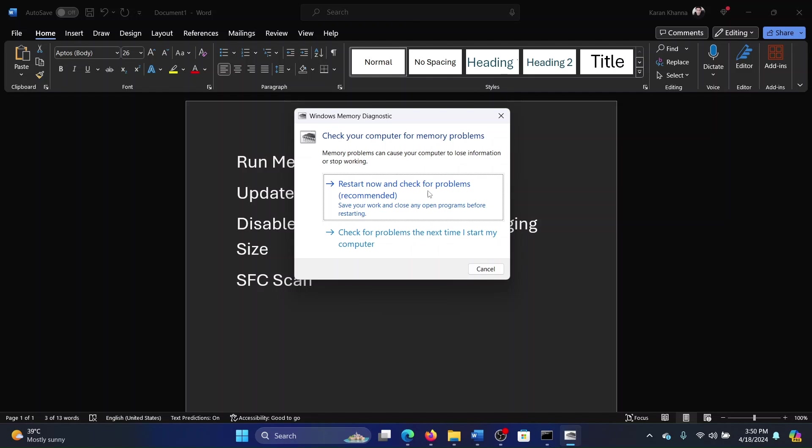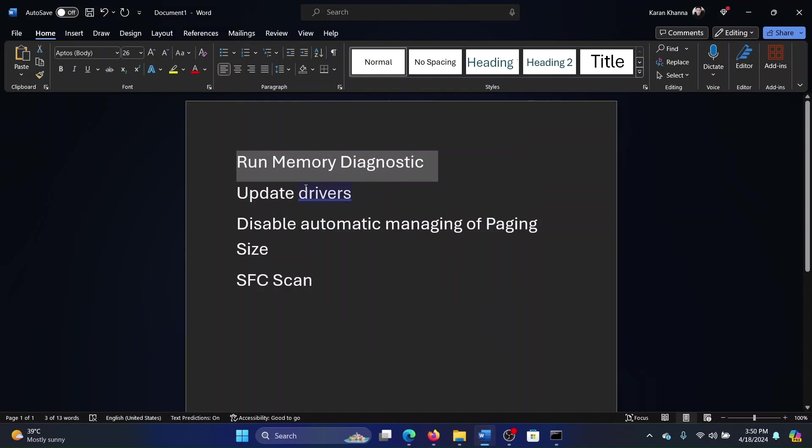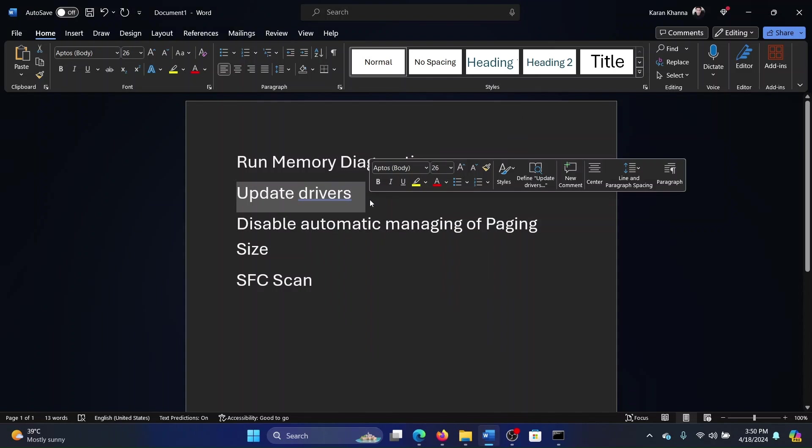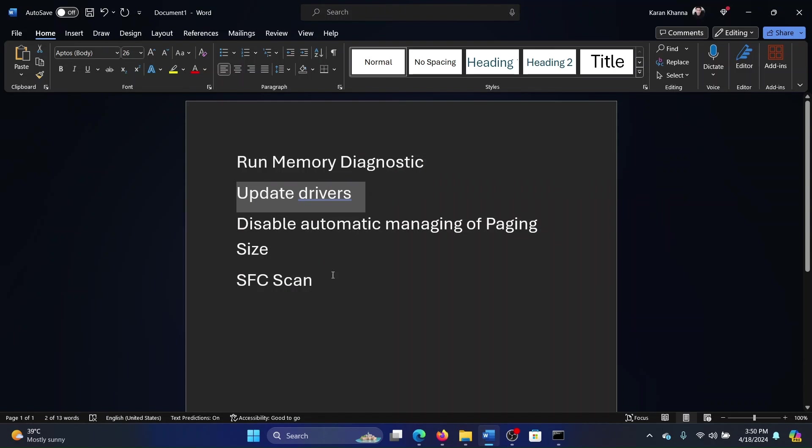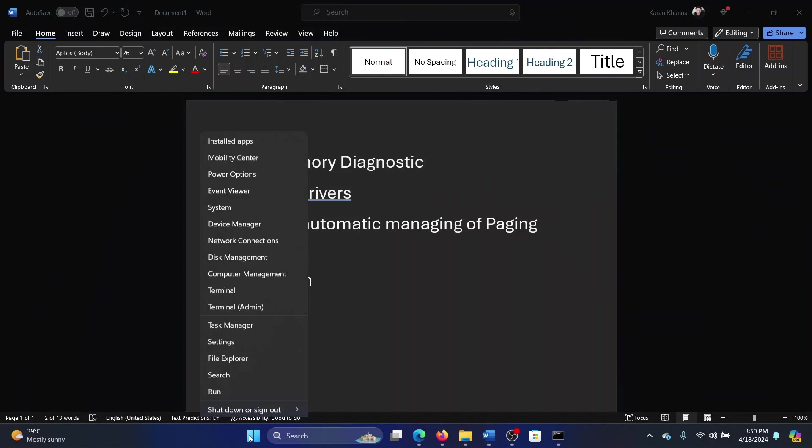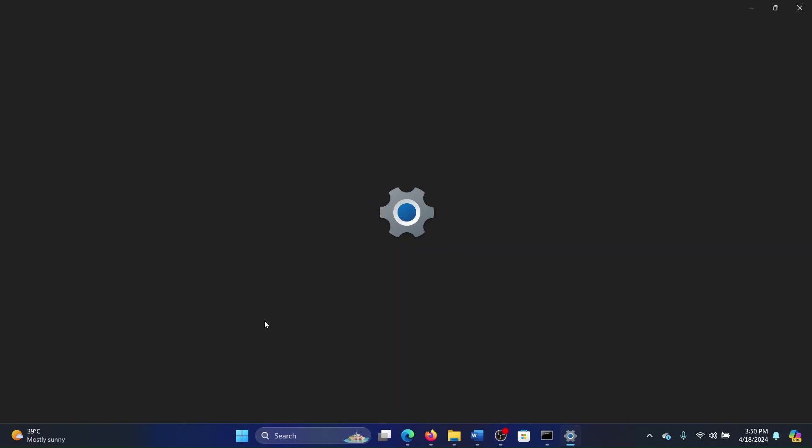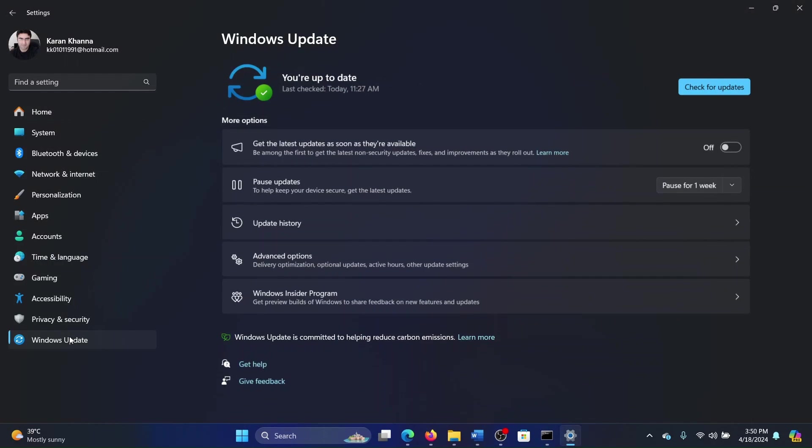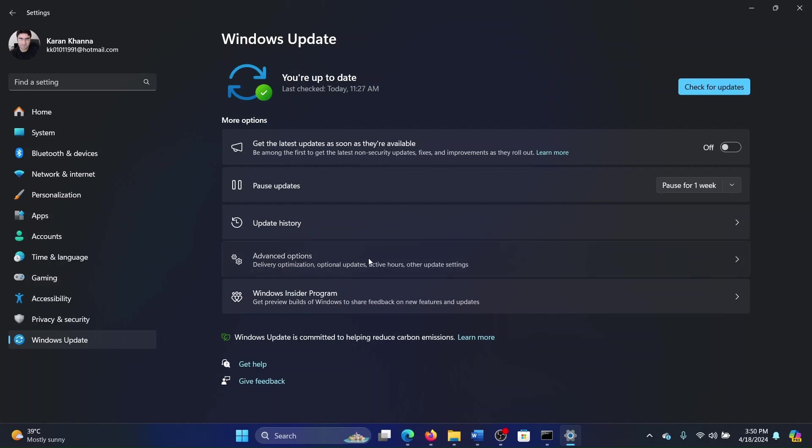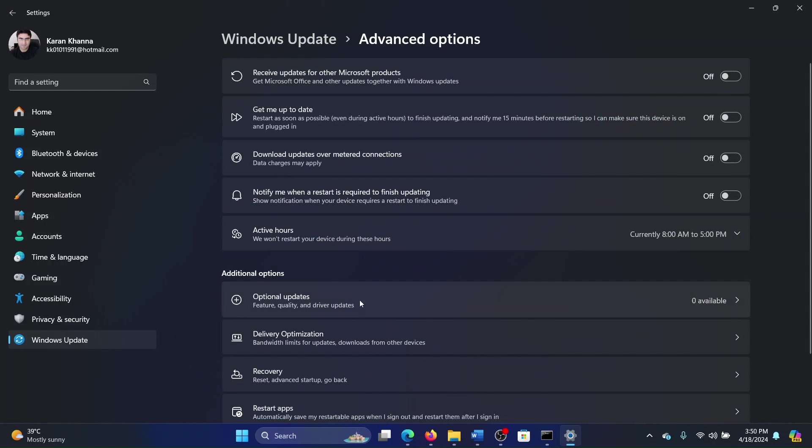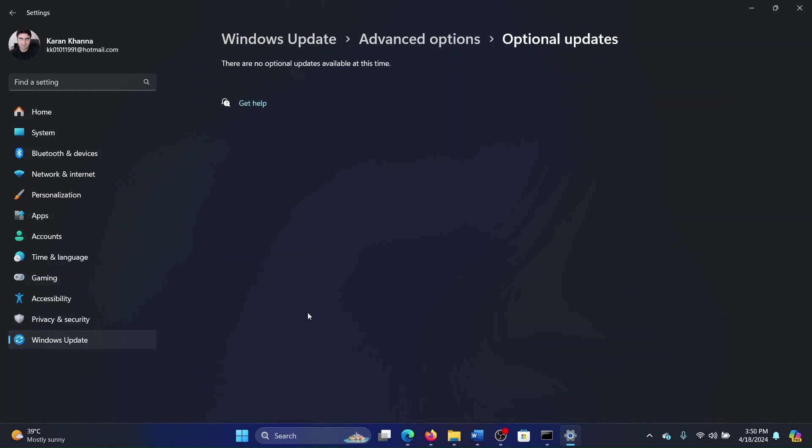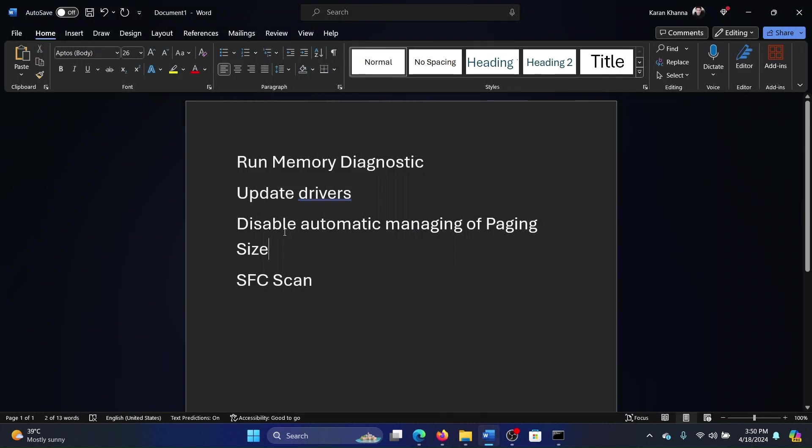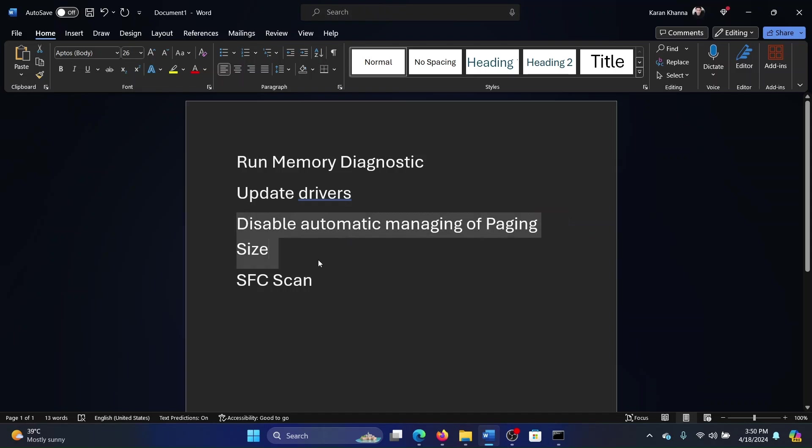The next solution is to update drivers, and all of them. How would you do this? Right-click on the Start button and select Settings on the menu. Go to the Windows Update tab on the list on the left-hand side. In the right pane, select Advanced Options, Optional Updates, and install any optional update that is available.